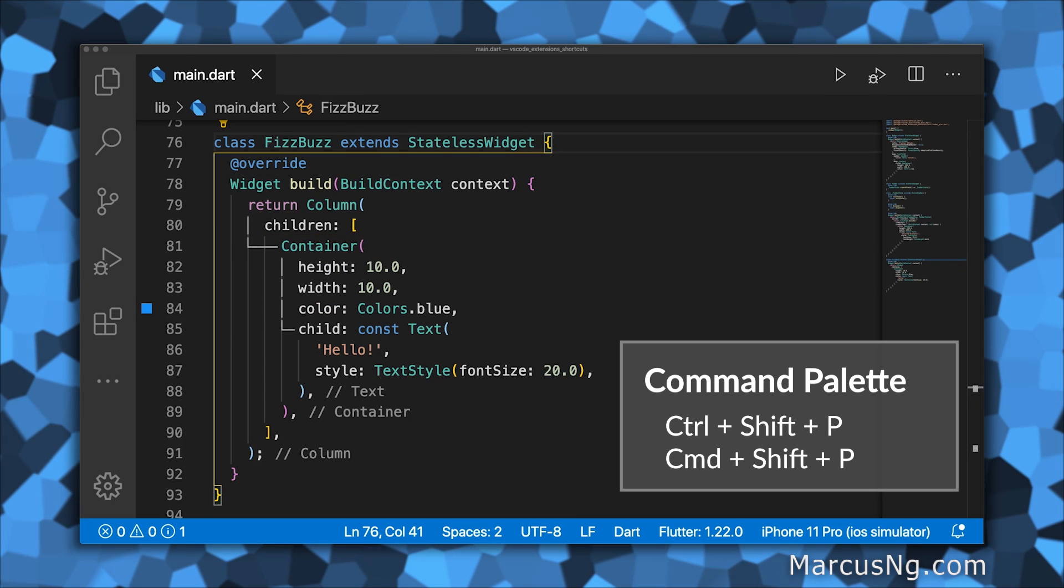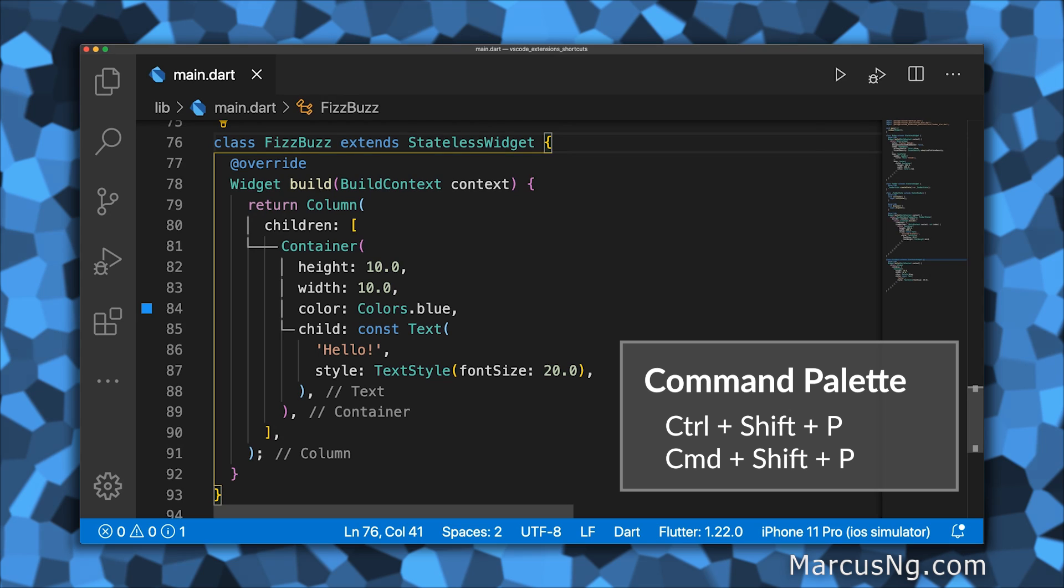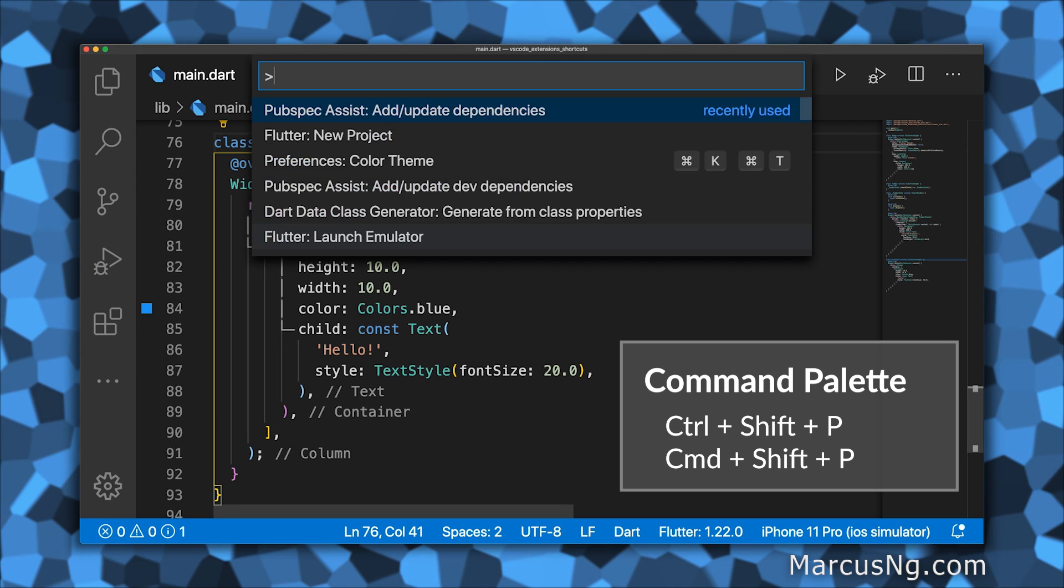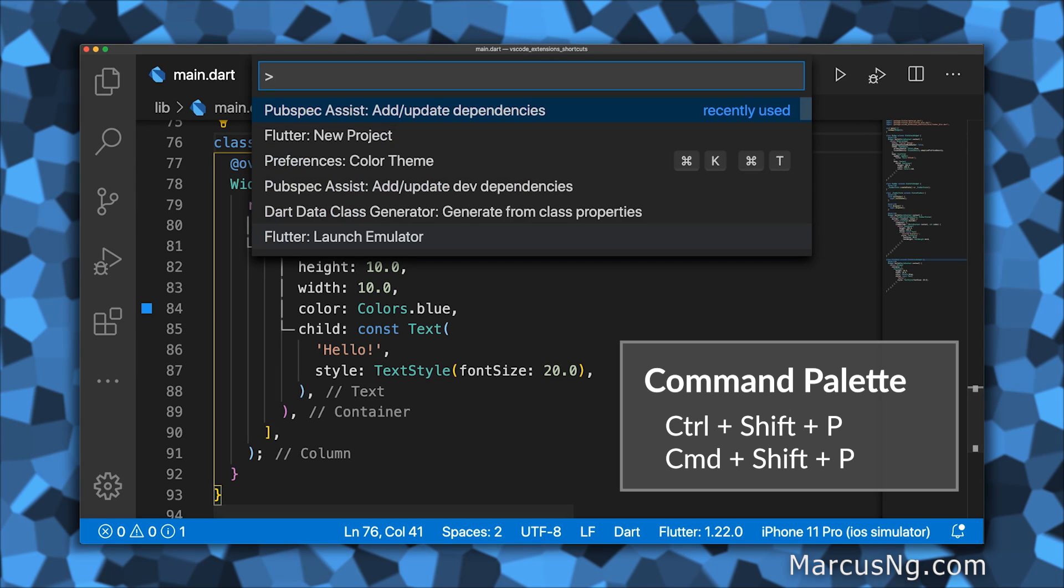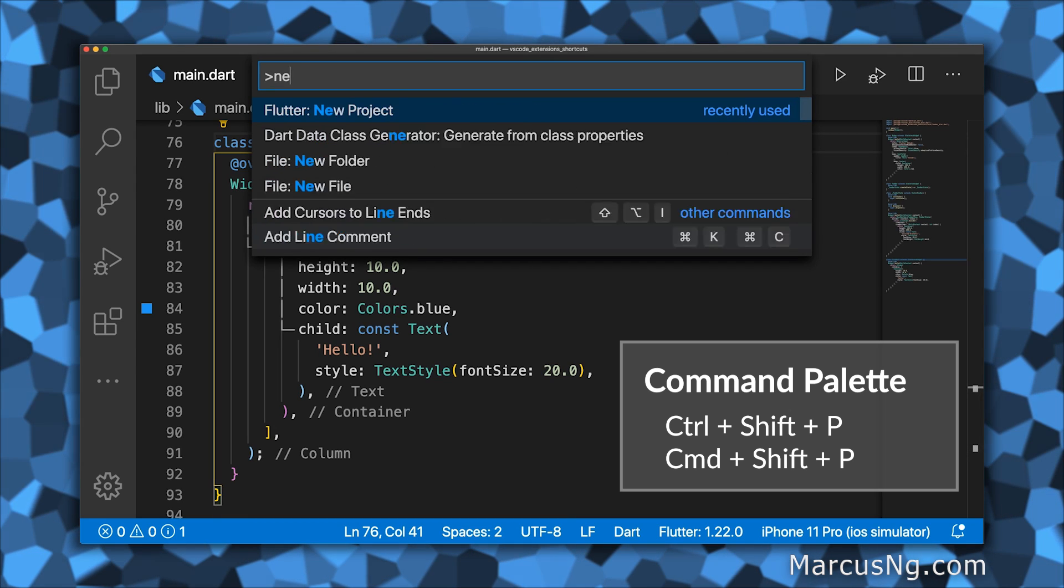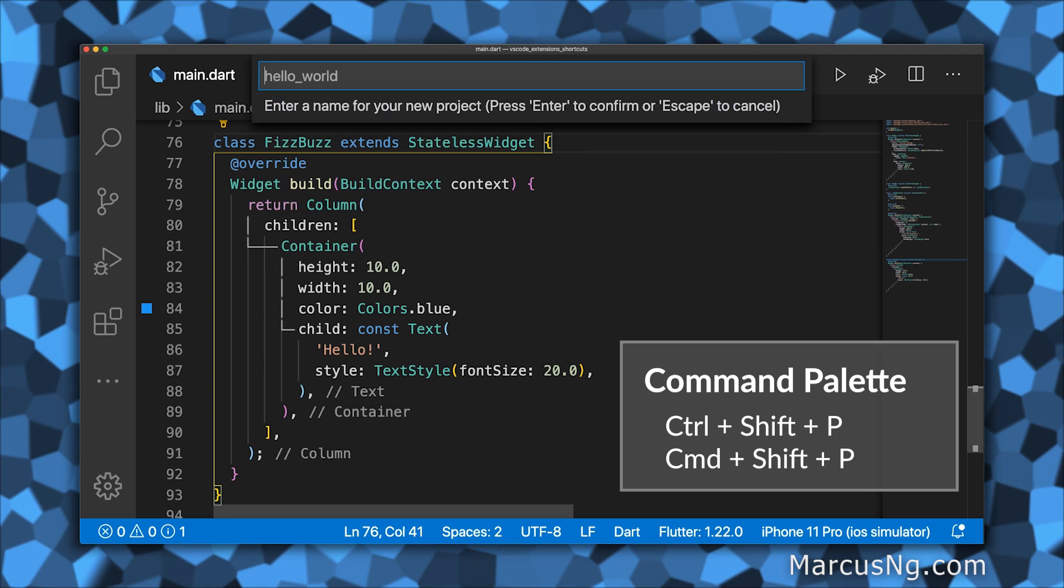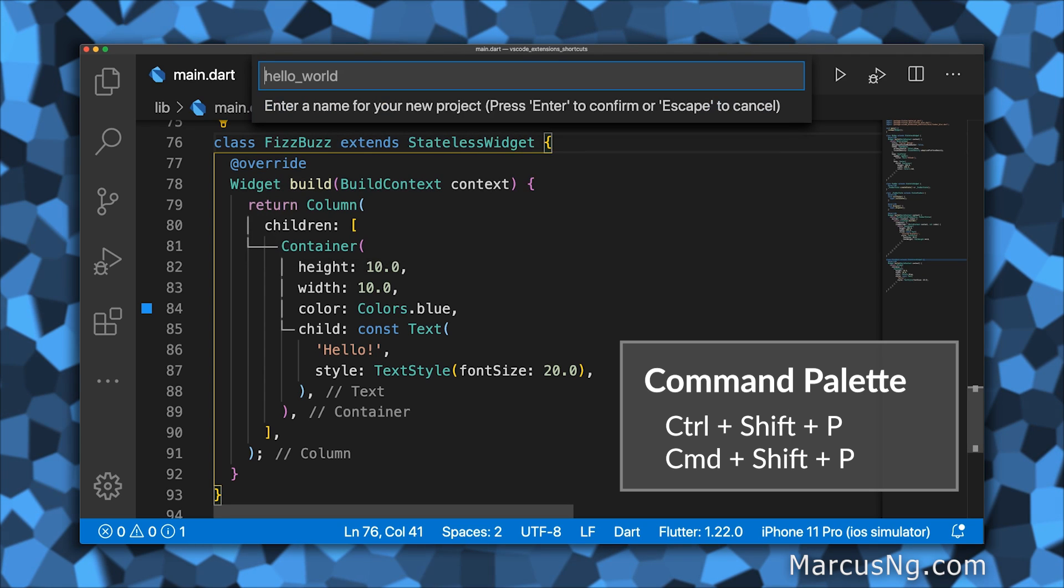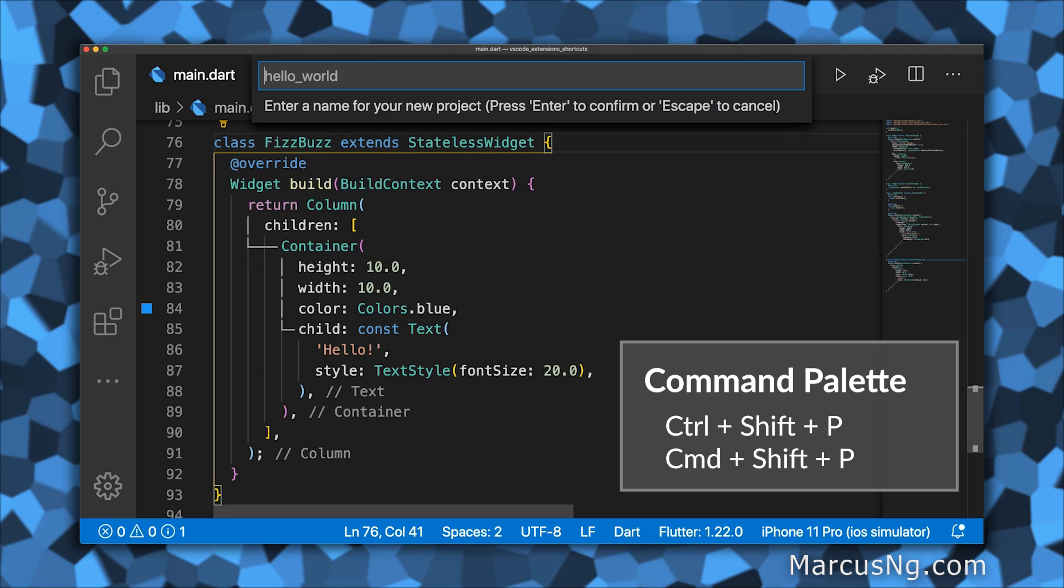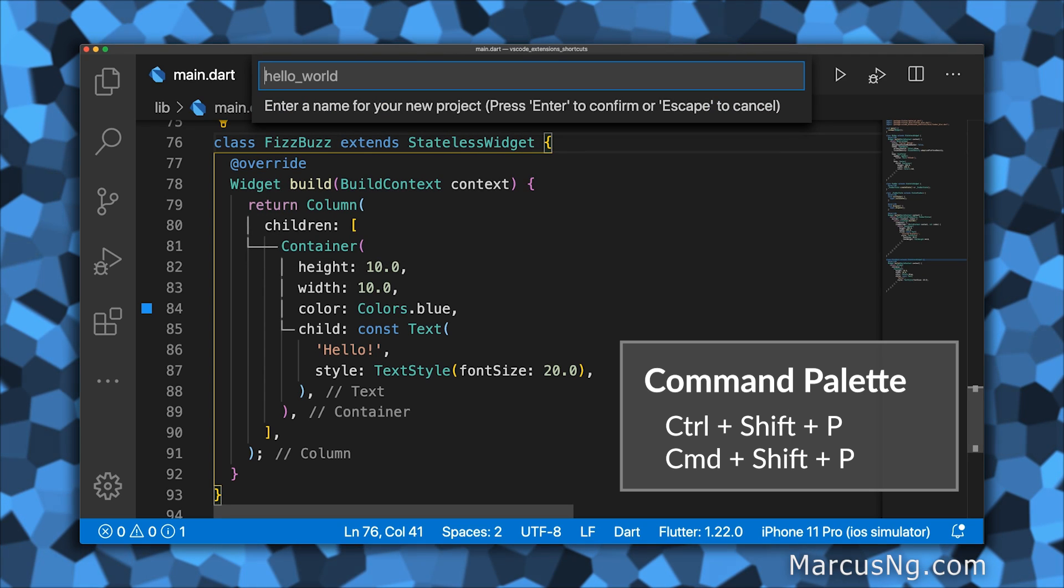As I mentioned earlier, you can open the command palette with Control+Shift+P or Command+Shift+P. From here, you can create a new Flutter project, access extensions like Pubspec Assist, and more.